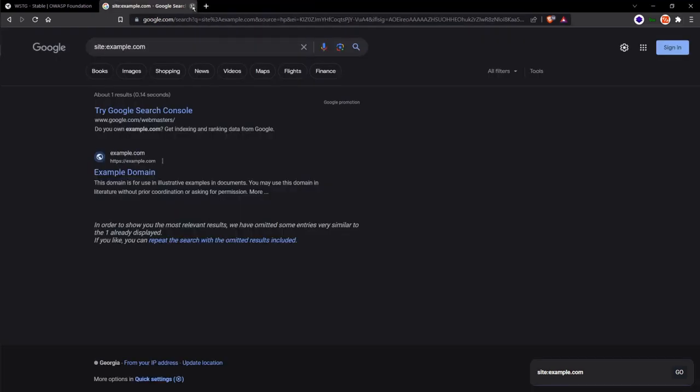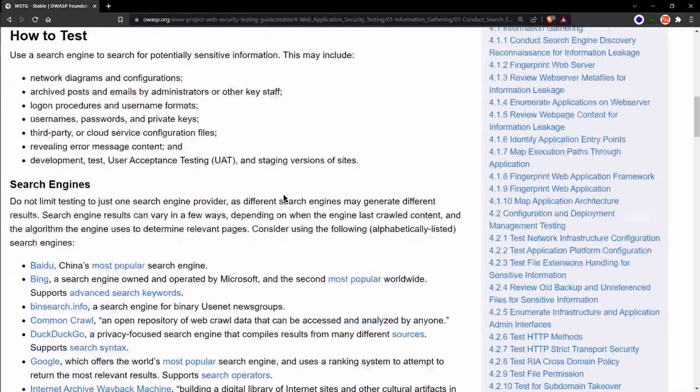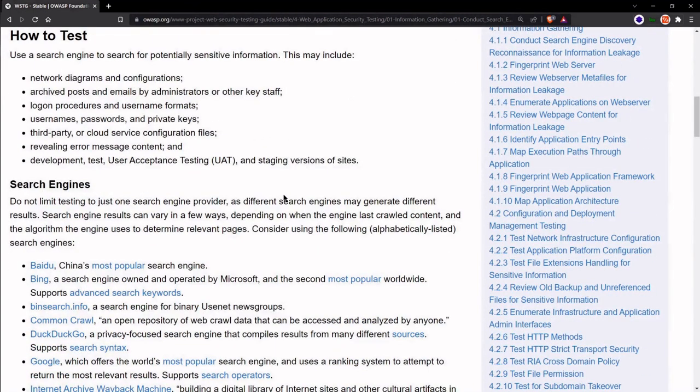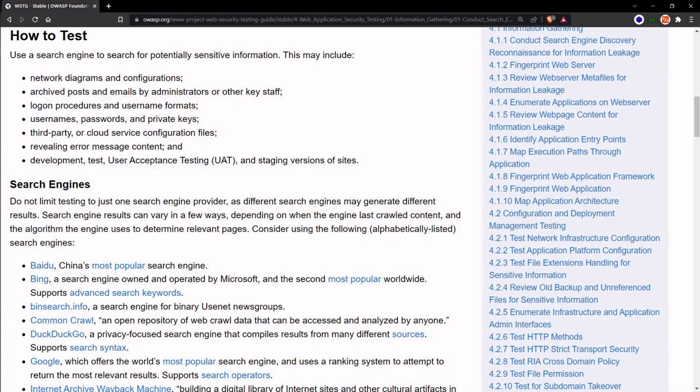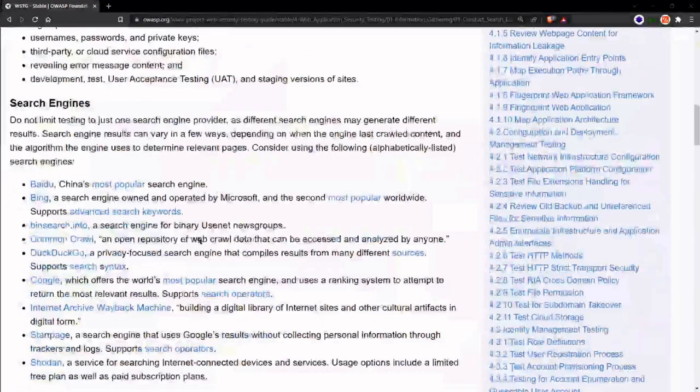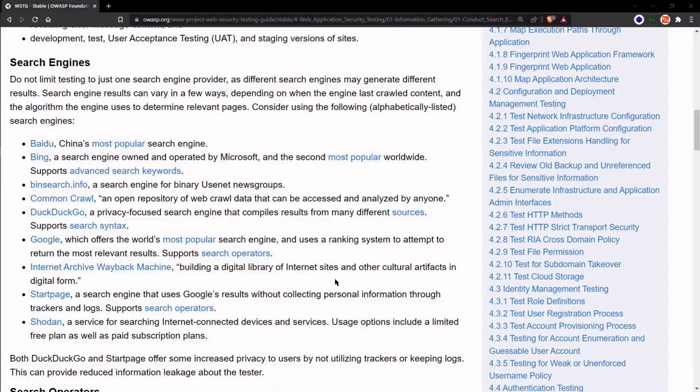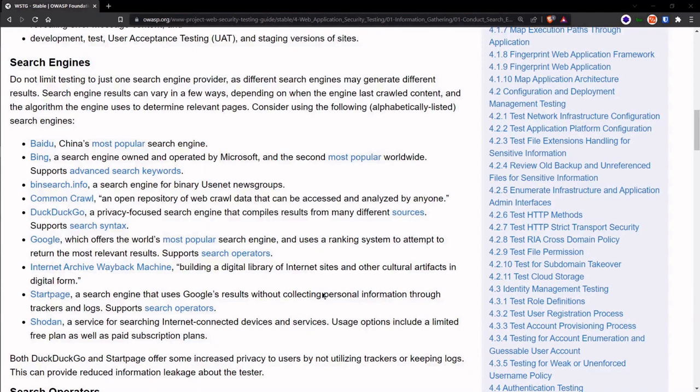So here we are at the guide. Pretty much, the guide here tells us how to test using the various search engines. So far, I've covered how to use dorks on both Google and Bing, but every search engine here is available for you to conduct information gathering. Let's do one more demonstration. Let's utilize Shodan here.